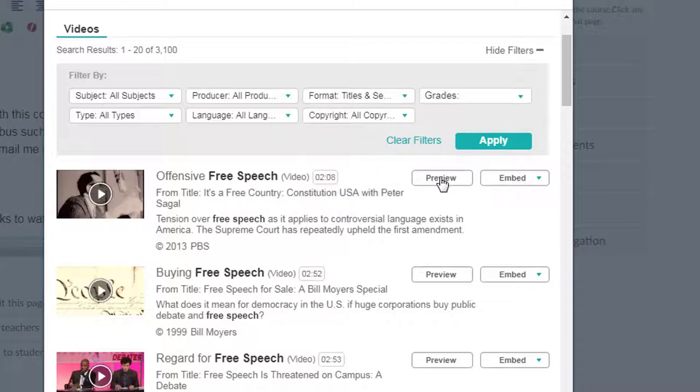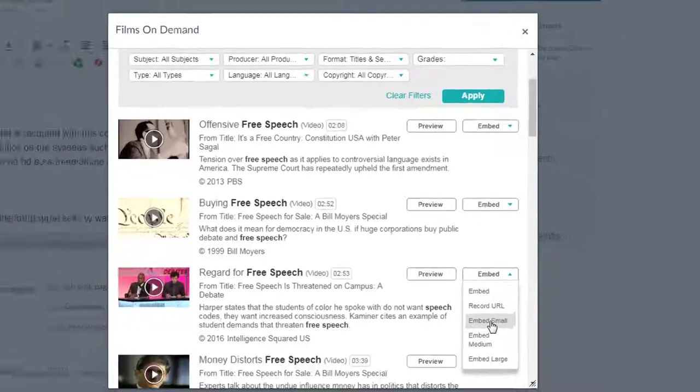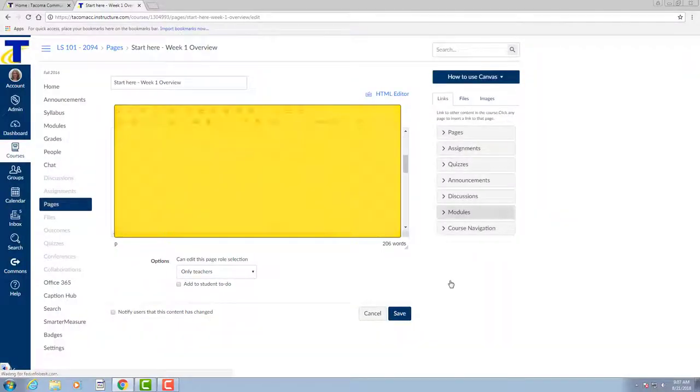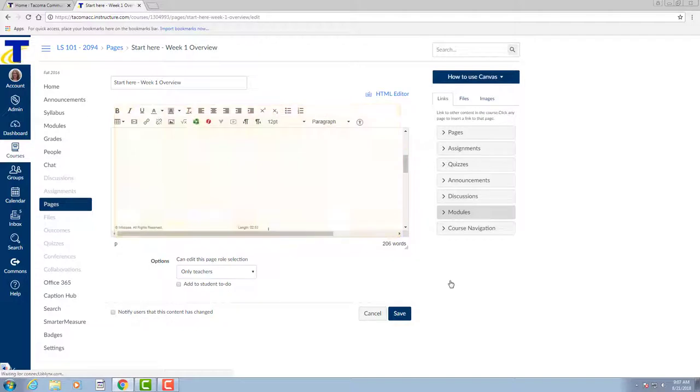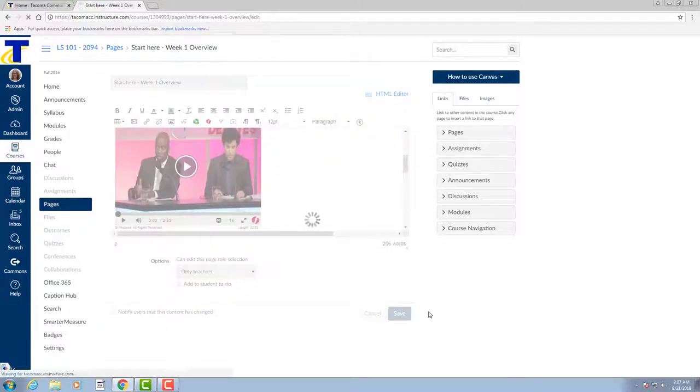You can also preview each video and then when you're ready to embed the video, just click on the drop-down menu and choose the size of video that you'd like. I'll choose small and it's embedded directly on the Canvas page. It's that easy.